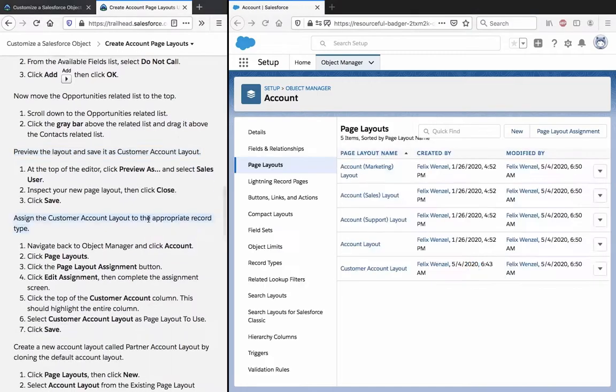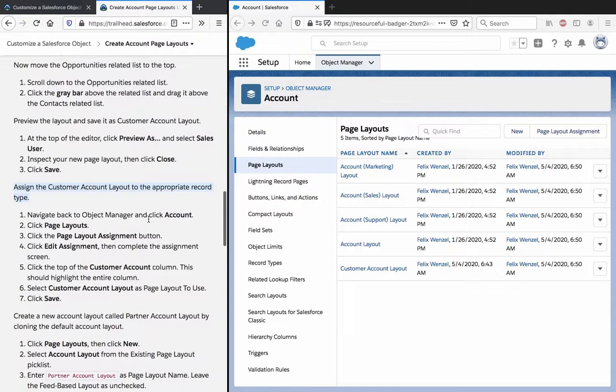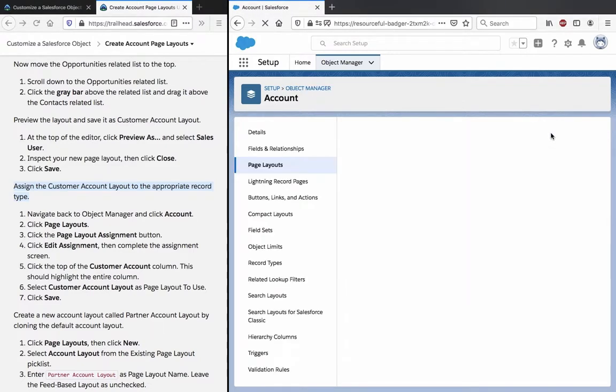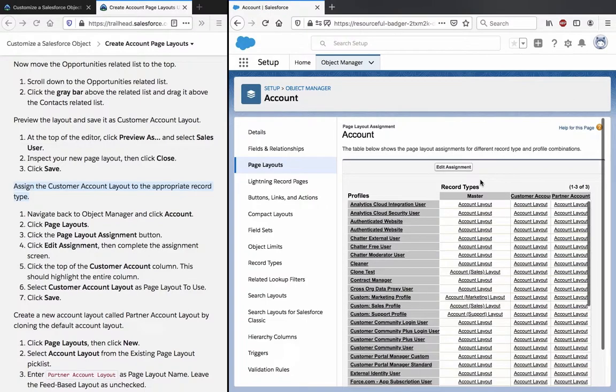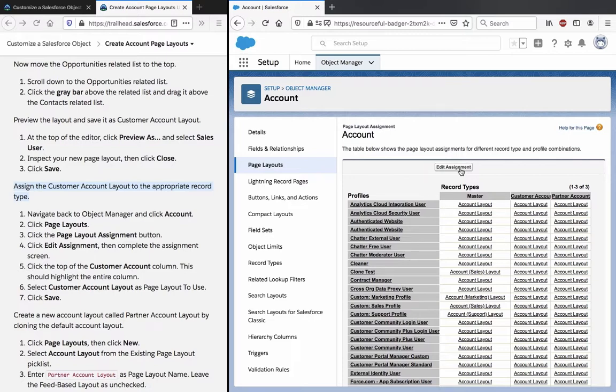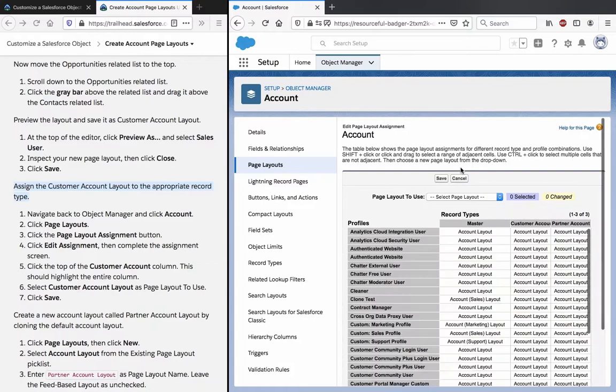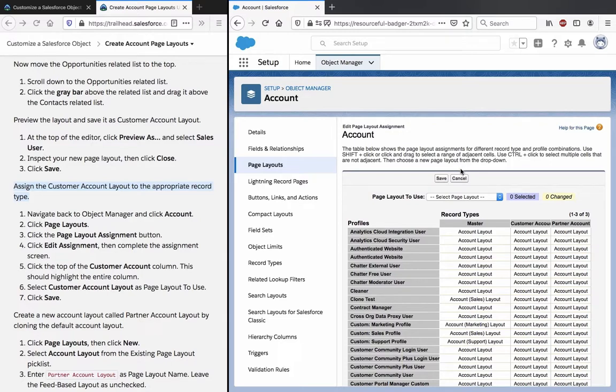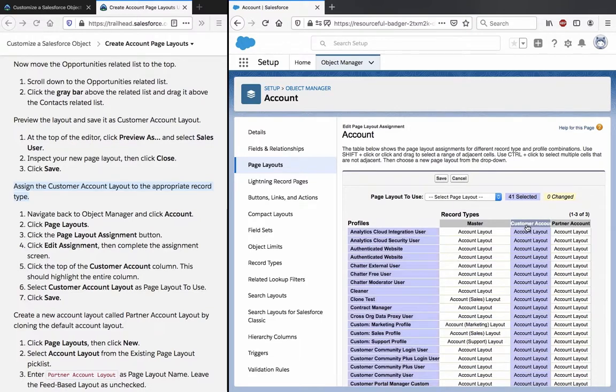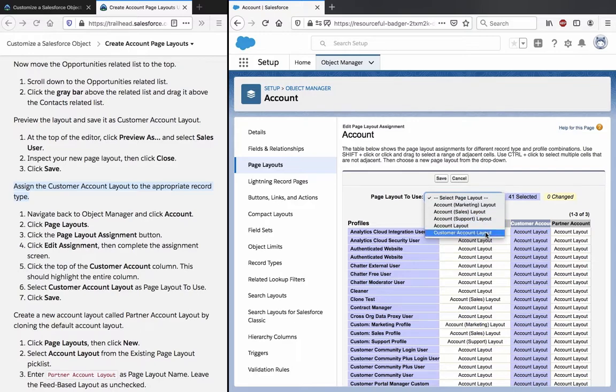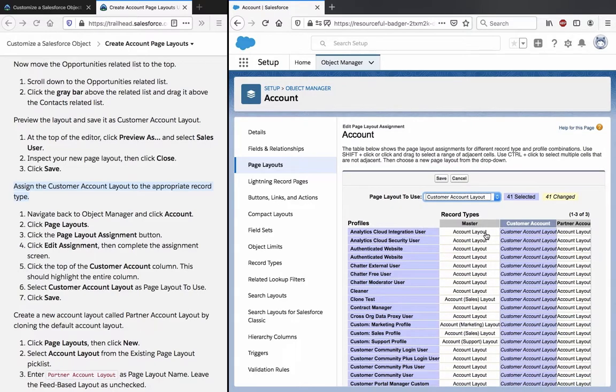Assign the Customer Account Layout to the appropriate record type. Navigate to Object Manager and click Account. We are still there. Page Layout, Page Layout Assignment button. Click Edit Assignment and then complete the assignment screen. Click the top of the Customer Account column. This should highlight the entire column. Select Customer Account Layout as page layout to use and click Save.